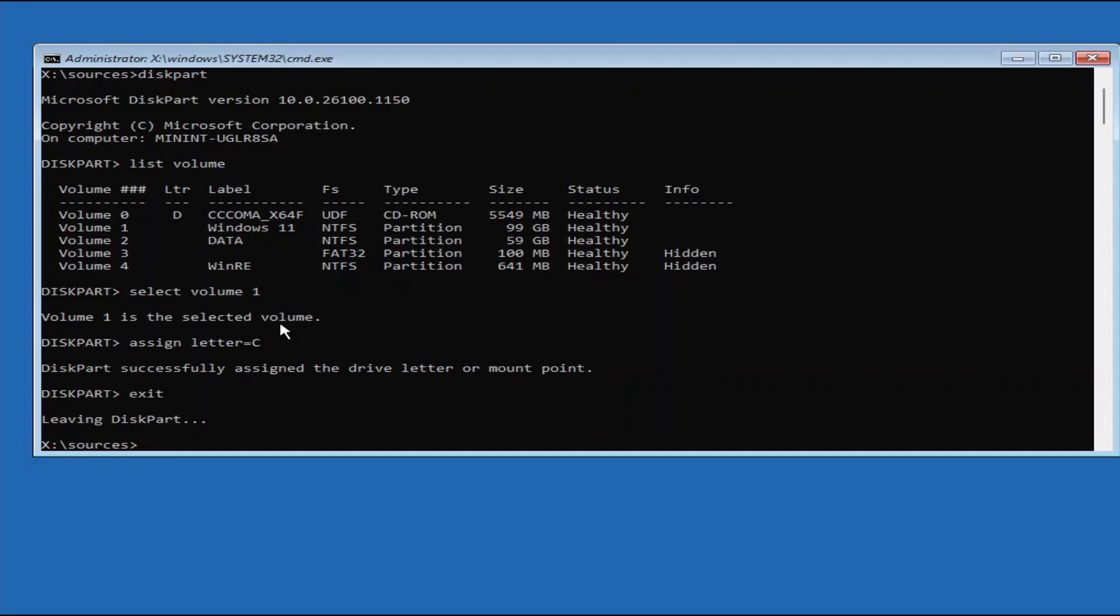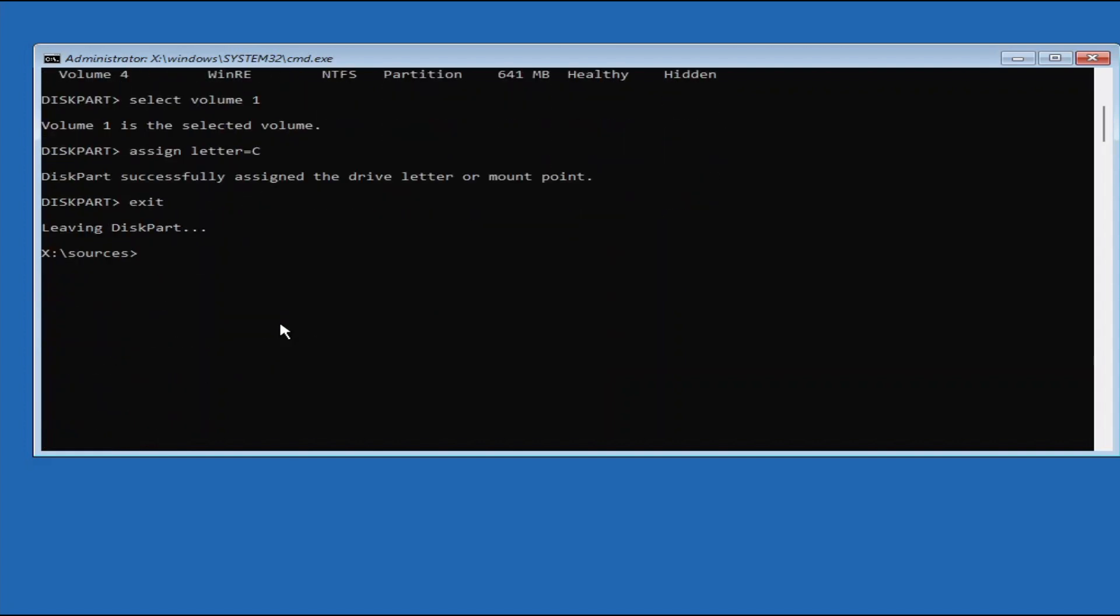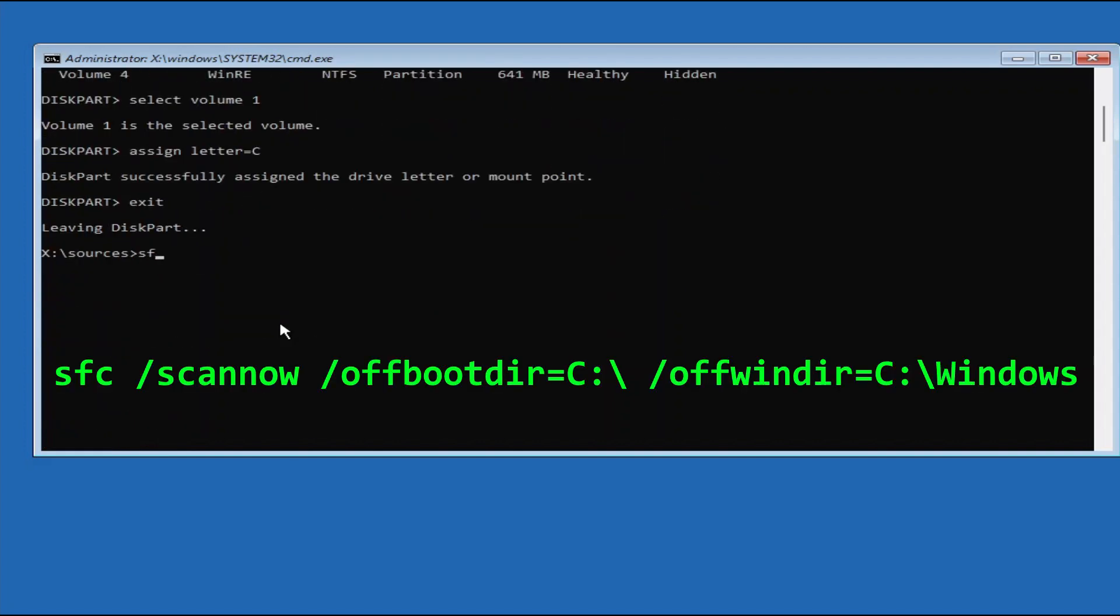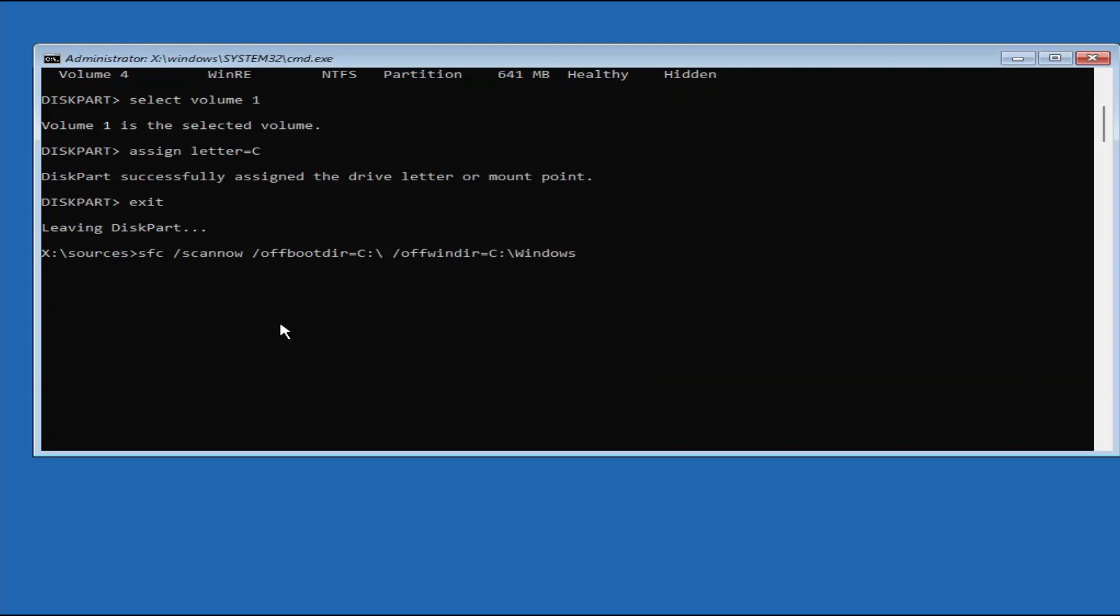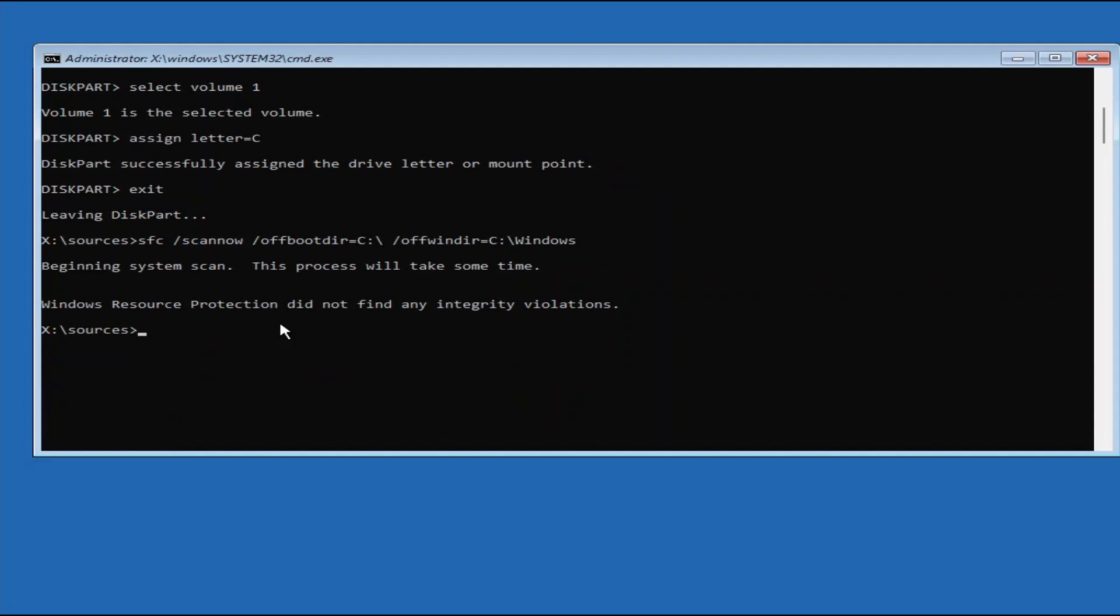Now we are ready for the third step, which is to scan your Windows volume for corrupted file systems using the System File Checker or SFC utility. So type SFC slash ScanNow, followed by slash OffBootDir equals C drive, and then slash OffWinDir equals C Windows. Then press Enter to start scanning. If the SFC finds any corrupted files, it will automatically attempt to repair them. Once the scan is finished, the SFC will tell you if it found any corrupted file system and whether it managed to fix the corrupted file, if any.